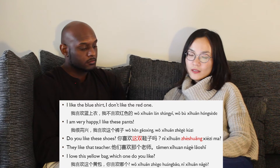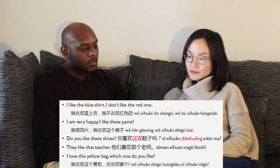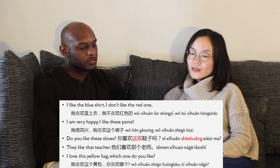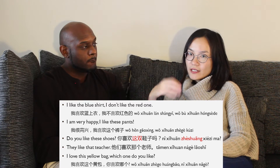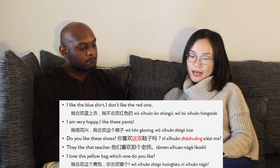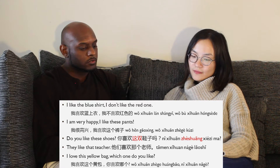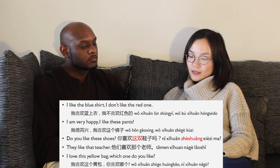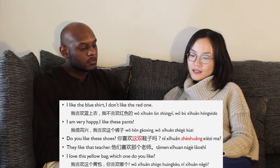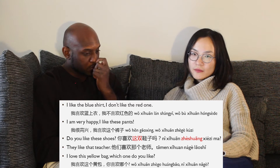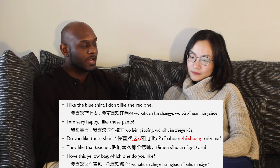Let's make some sentences with 喜欢. I like the blue shirt, I don't like the red one — 我喜欢蓝上衣, 我不喜欢红色的. 红色的 here means 'the red one.' When you put 的 right after 红色 or any noun, it will make it an adjective. I am very happy, I like these pants — 我很高兴, 我喜欢这个裤子. Do you like these shoes? — 你喜欢这双鞋子吗? 这双 means 'this pair of,' because shoes always come in pairs. So 双 is a new measure word, like 个, 台. You can also use 这双 with chopsticks or your two hands or anything that comes in pairs.